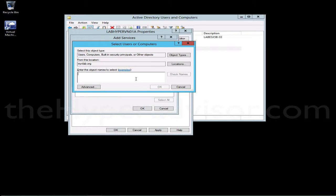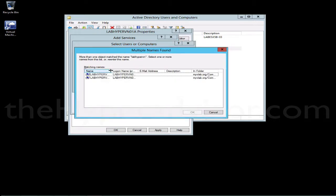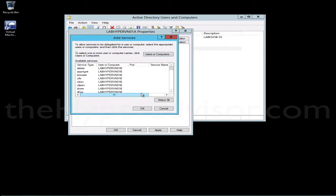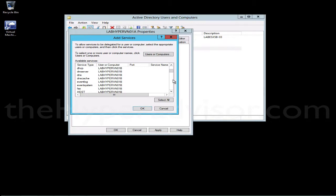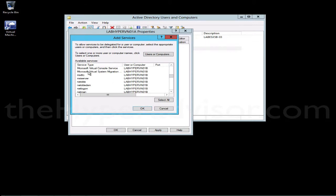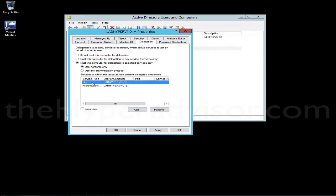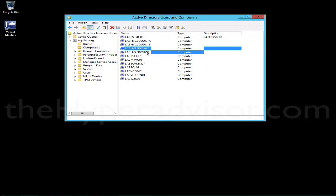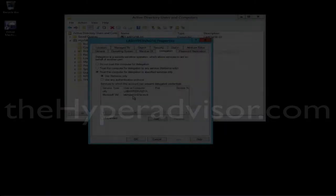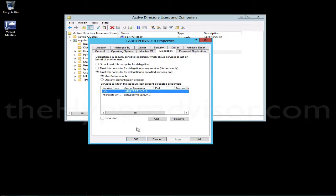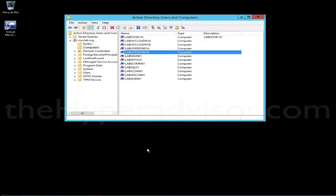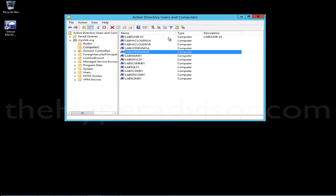We are at the properties right now of the A system. So what we want to set in here is the B system, the destination. And here we'll select the B system, and the only services we need out of here is the CIFS so that we can move the files for the virtual machine, and then the Microsoft Virtual System Migration here. You select both of those, we'll click OK. Both should show up in the list here, and we'll click OK. Now we just go to the other host and do the same. Okay, so I have these systems in here and we'll click OK.